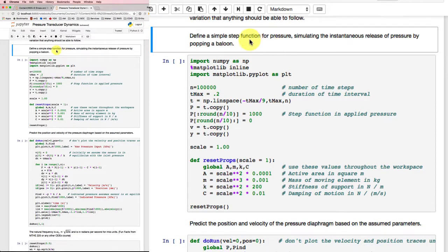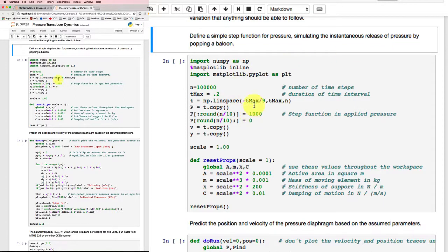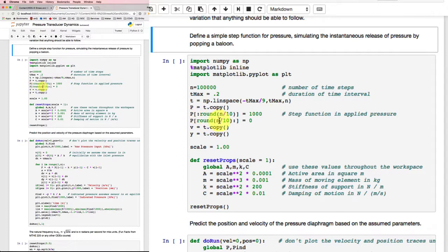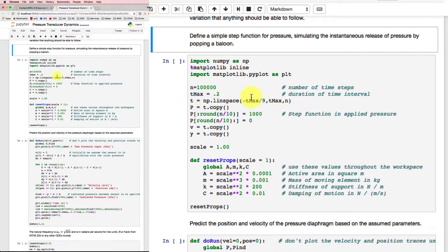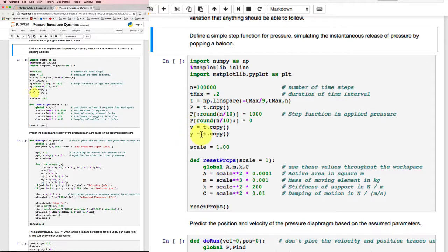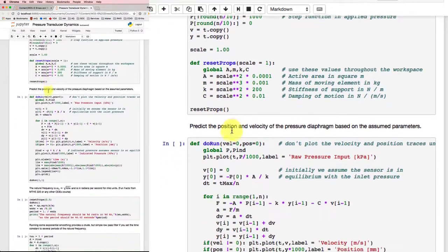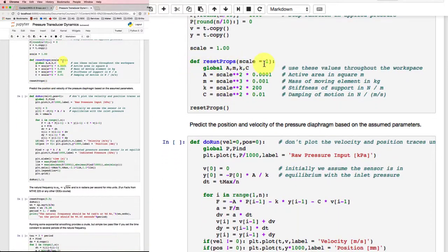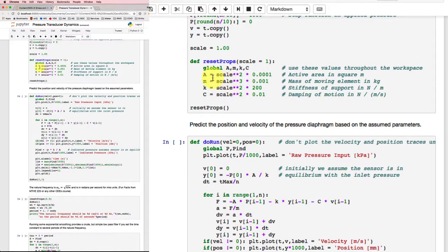So I'm going to start off here by defining a simple step function for pressure and simulating the instantaneous release of pressure by popping a balloon. We'll start off with pressure for the first portion of our time equal to 1000, and then we'll drop it very suddenly down to zero. And we'll make sure that we've got a time to do our calculations over. So this is a linear space in time that goes from a little bit negative through time zero and on to quite a bit more positive.